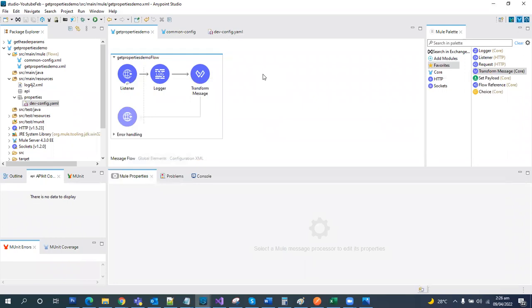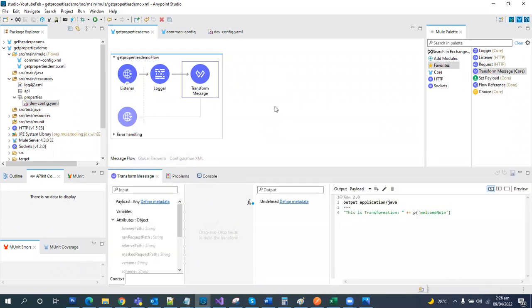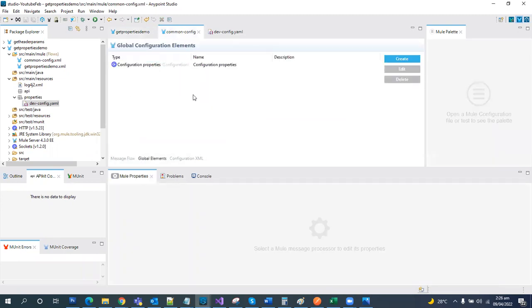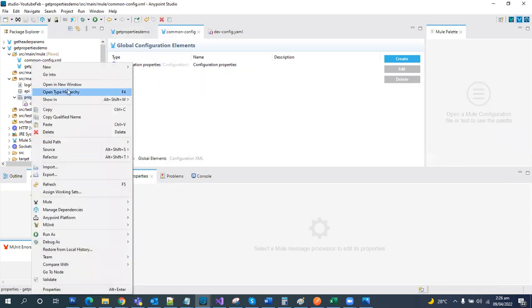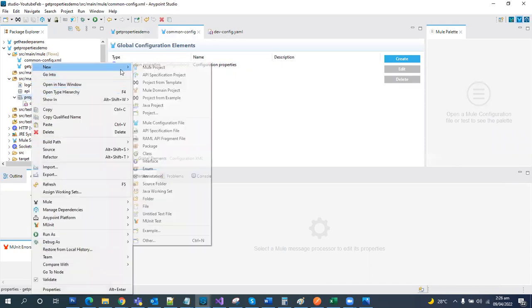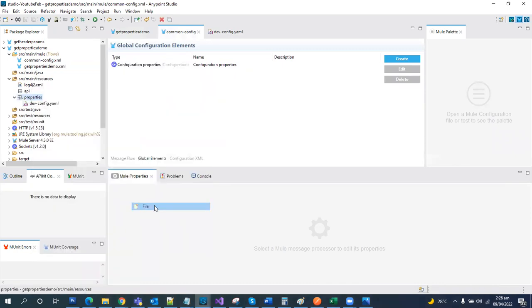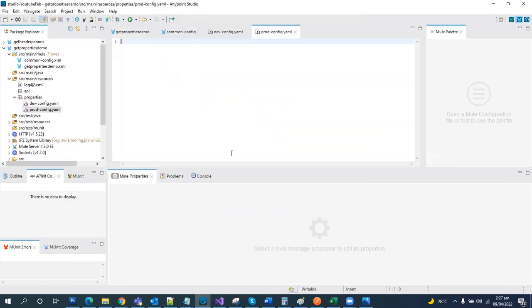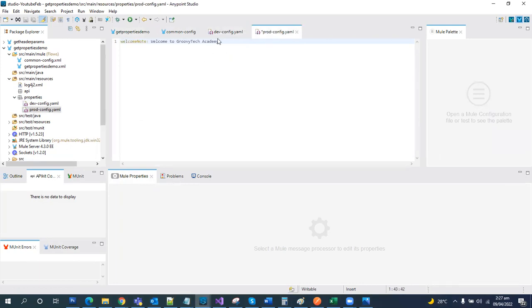Let's go further on the next step. We know how to configure that and we have configured, but what if, for instance, I have another file like broad config dot YAML. Let's copy the same here: welcome to the Groovy Tech Academy prod variant.